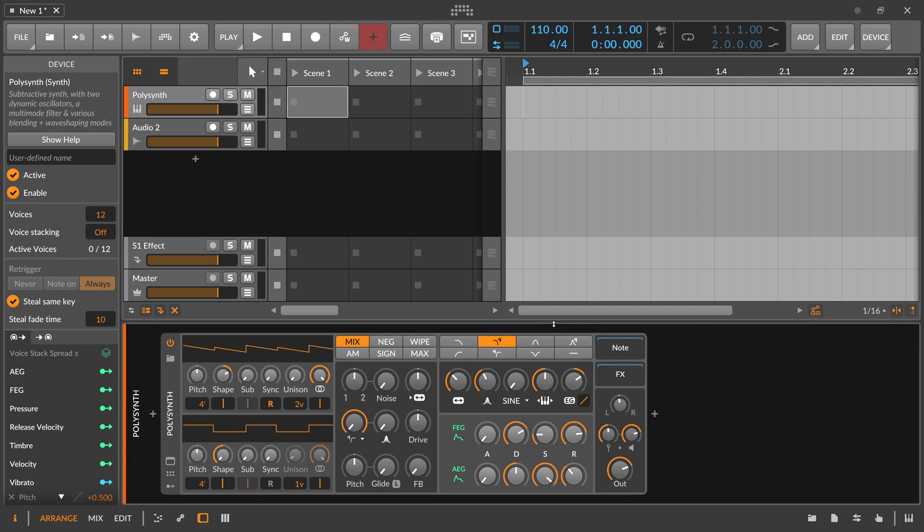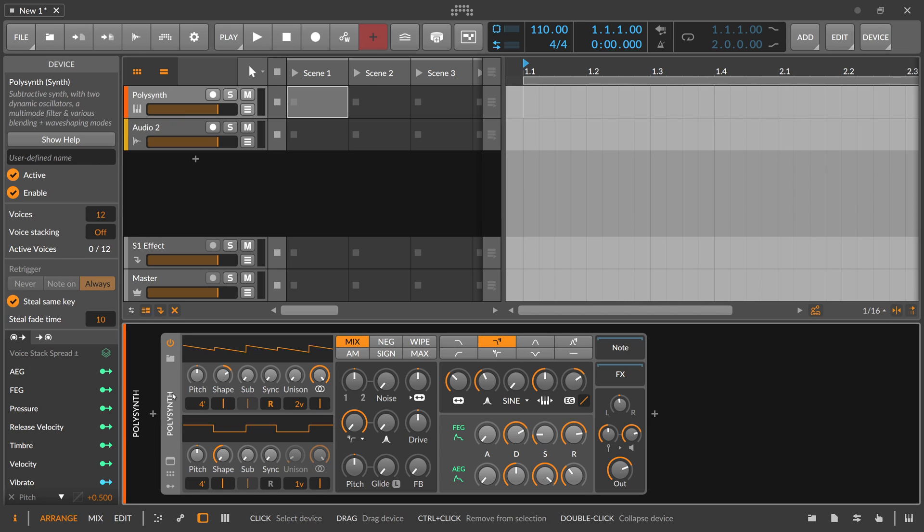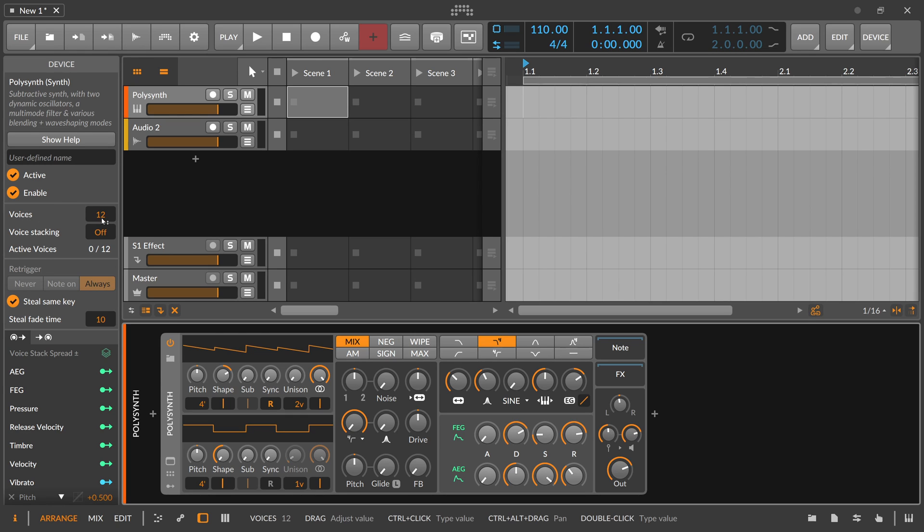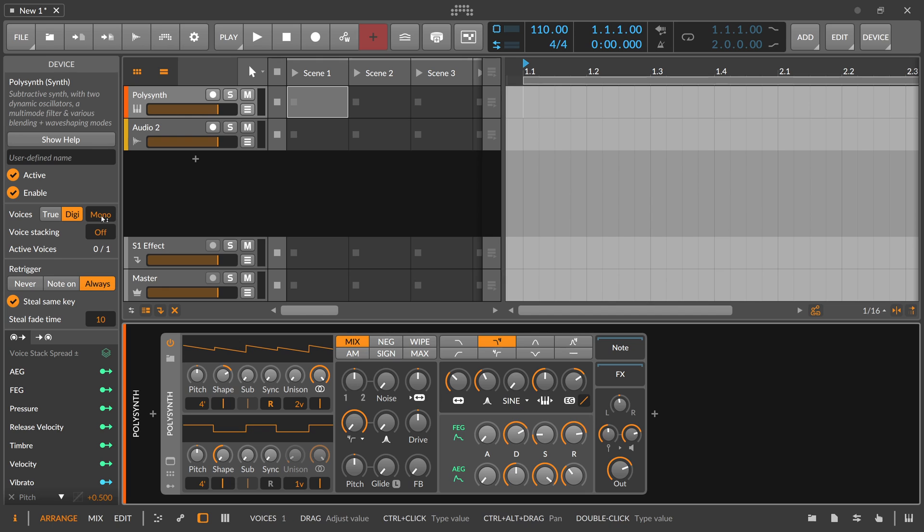As with all instruments and audio effects or devices in Bitwig Studio, if you select the device here, you can find more information or options on the left side in the inspector panel. For instance, here we can select multiple voices. So in this moment, the Polysynth has 12 voices, polyphonic, and you can pull this down to monophonic. So now it's a monophonic synth.